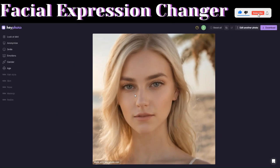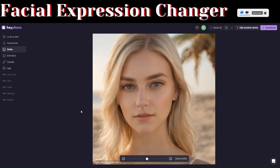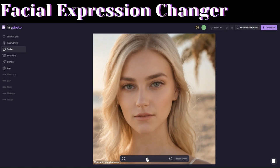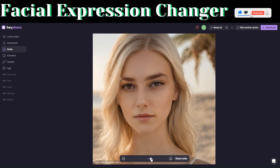The next feature is called Smile. With this feature, you can make the image smile more or frown using the controller. To make the image smile, drag the slider — you can see the smile being applied along with subtle wrinkle adjustments.